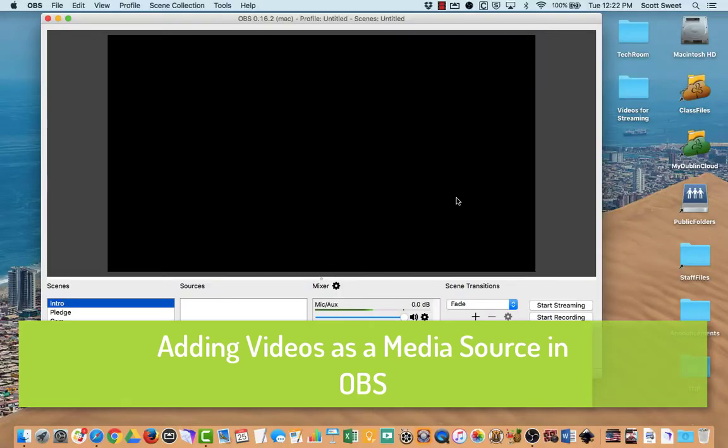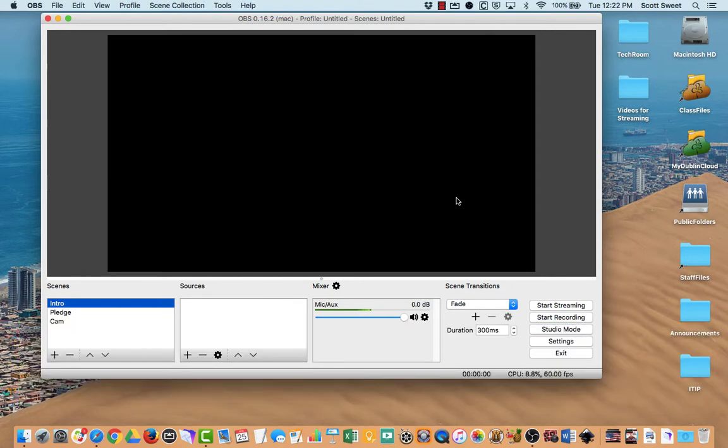Hello and welcome. We're going to do another video on setting up OBS to work with streaming on YouTube.